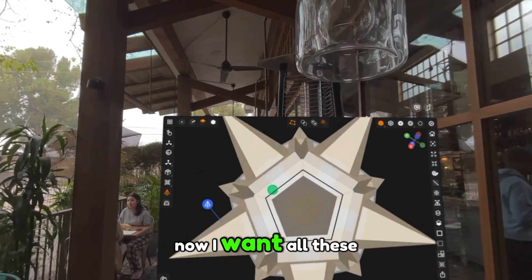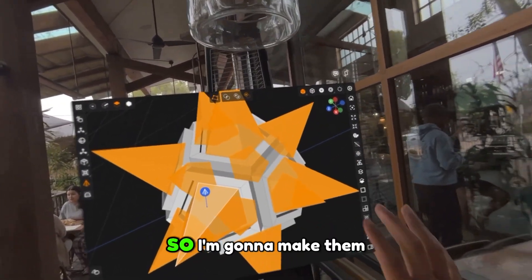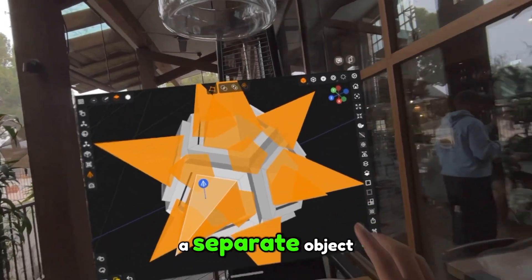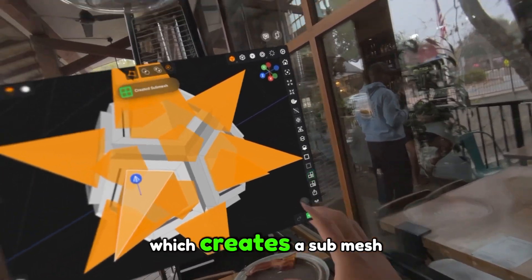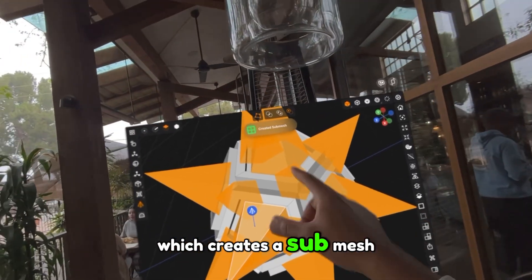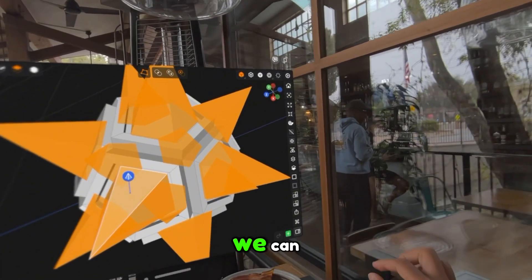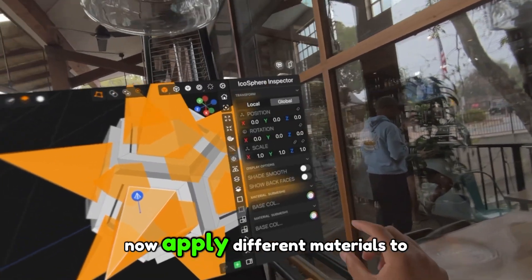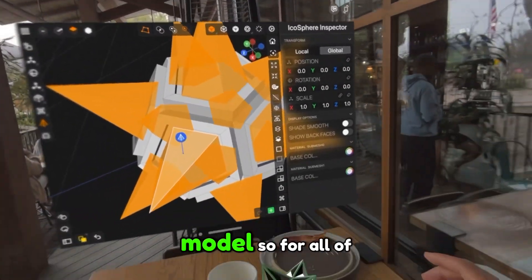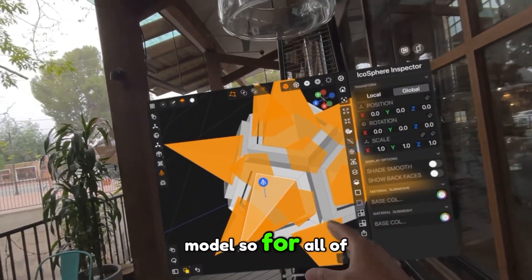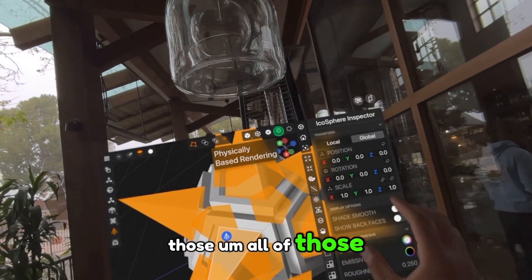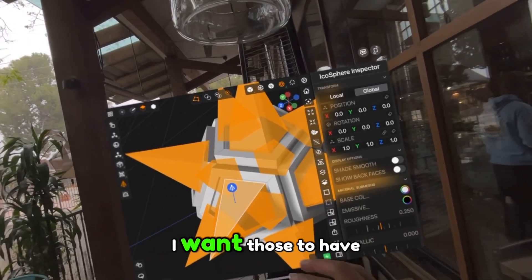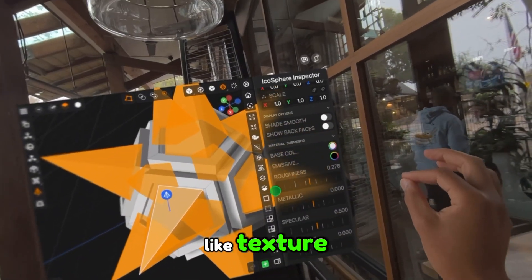Now I want all these shapes to be reflective, so I'm going to make them a separate object by clicking on this icon here, which creates a sub mesh. With that sub mesh, we can now apply different materials to different parts of the model.